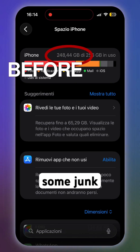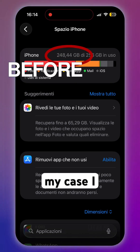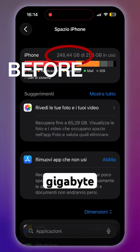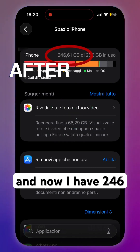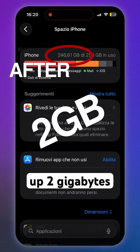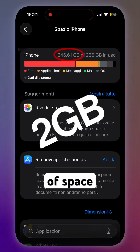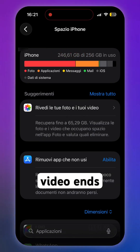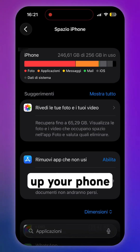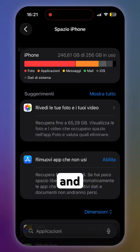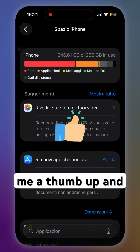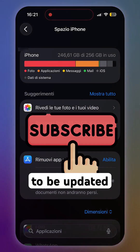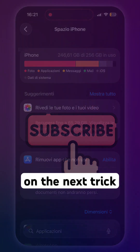In my case, I started with 248 gigabytes occupied and now have 246, so I freed up 2 gigabytes of space. The video ends here — have fun freeing up your phone space! If you liked the content, leave a thumbs up and subscribe to stay updated on the next trick.